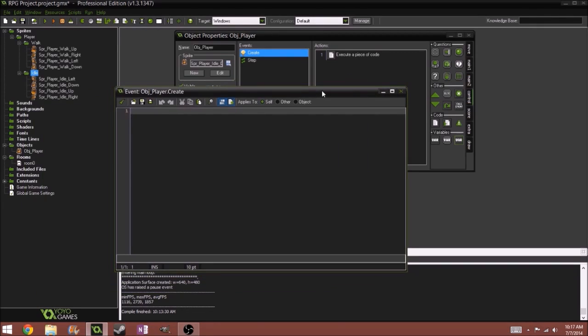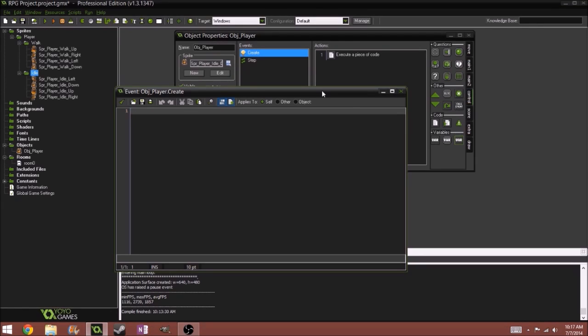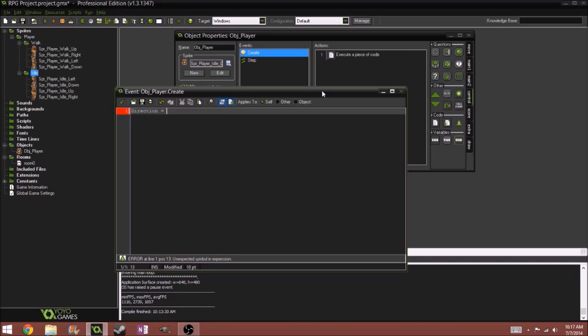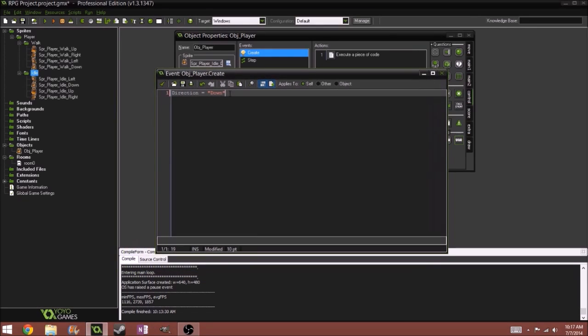So here, this is probably the best place to put all your variables. So we'll do direction equals down. We'll do that. So whenever you're doing variables, they're most likely set with numbers.